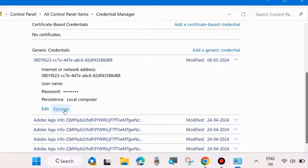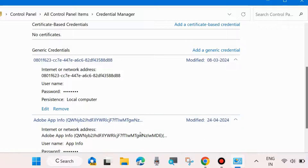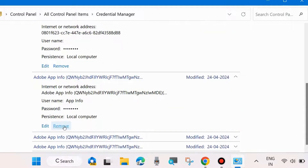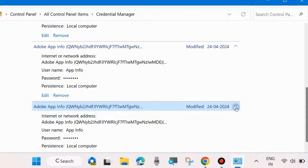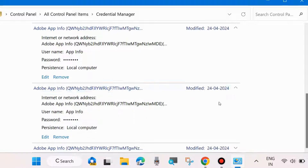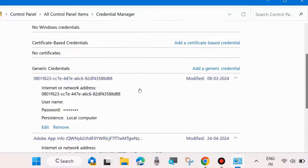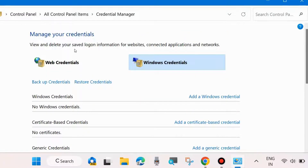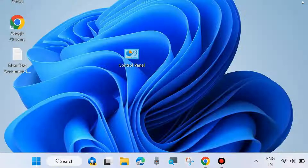Simply manually delete all generic credentials one by one — remove them. This is the first workaround. Check whether your network credential error is resolved or not. If not, go to the next fix.